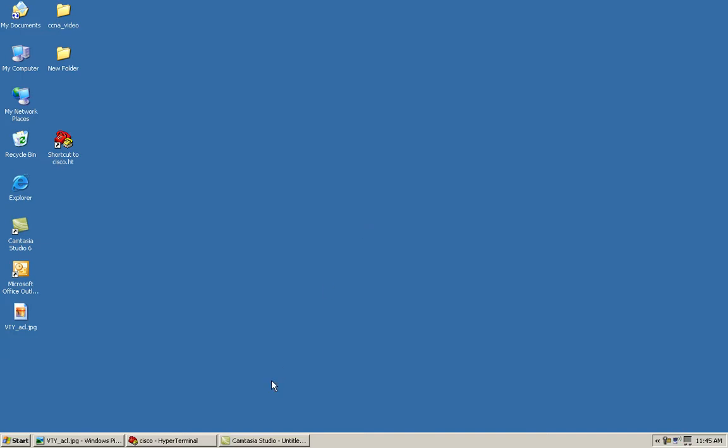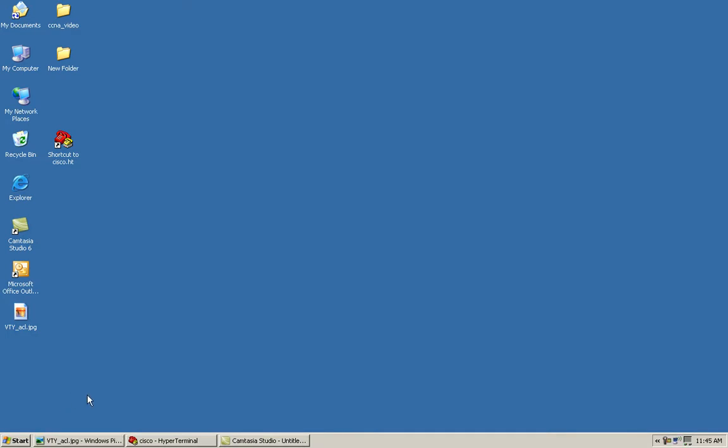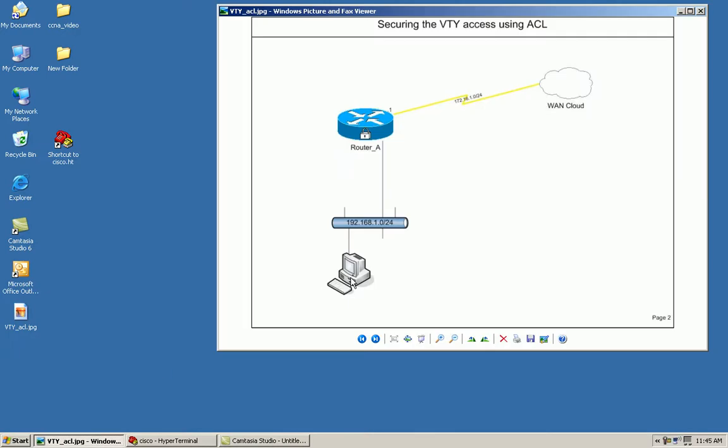Let me first show you our topology here. As you can see, I've got my host right here which is going to be the PC that we're going to allow to have access and then we're going to block the remaining of the network. My host's IP address is 192.168.1.2. We'll begin by creating an access list to only allow this particular host or my management host to connect to my Cisco router.